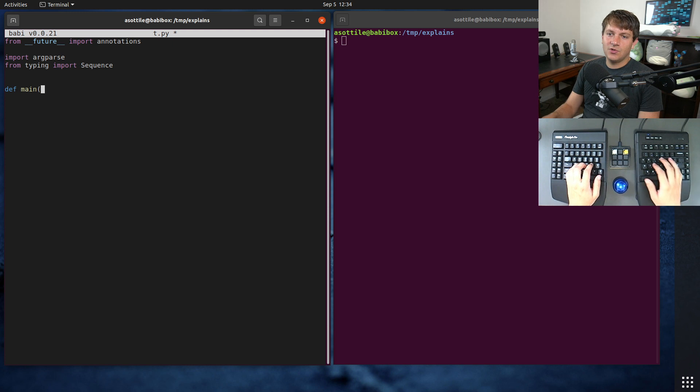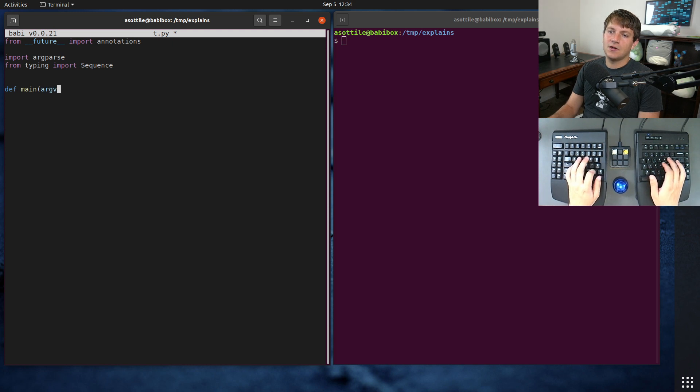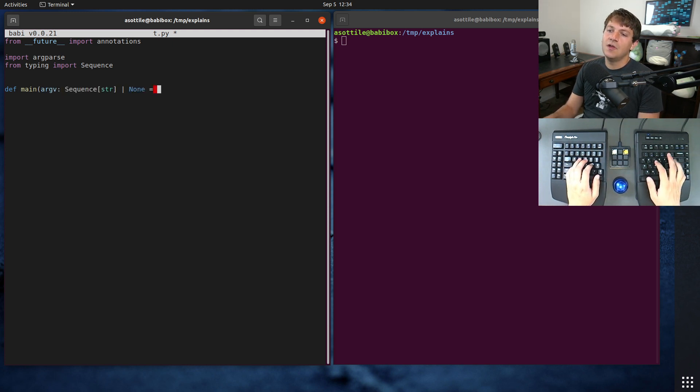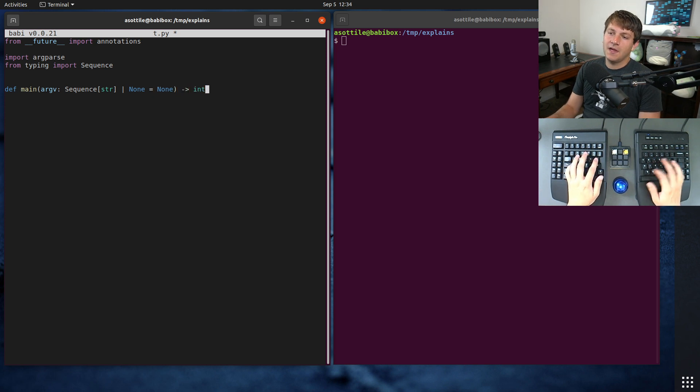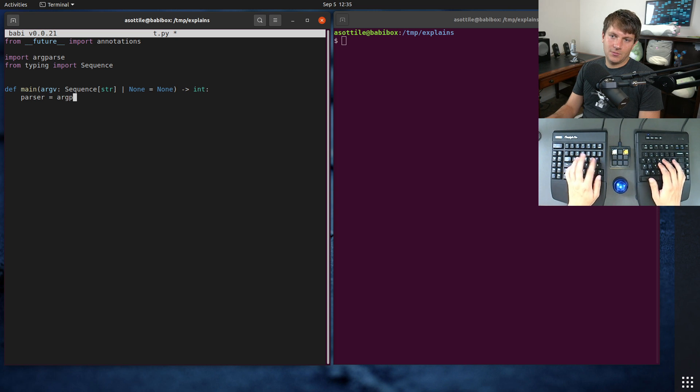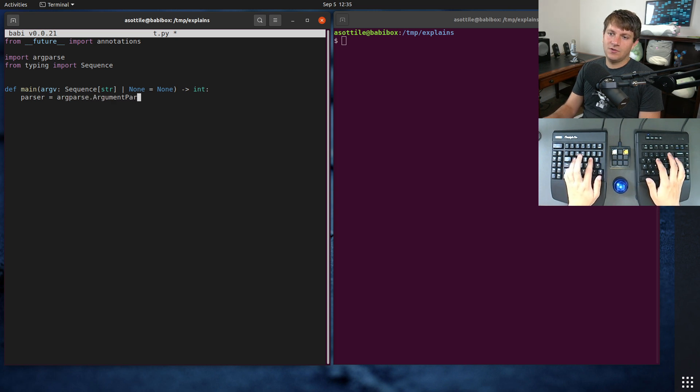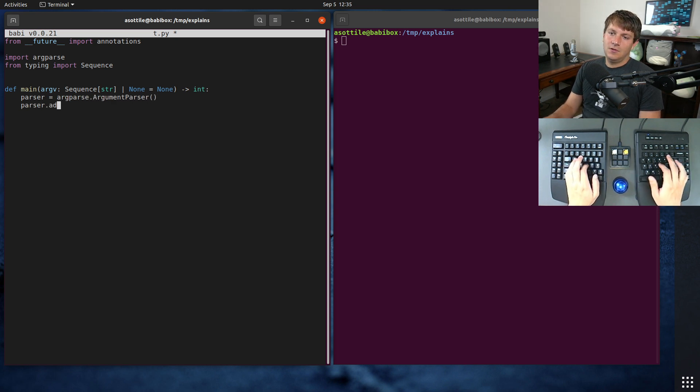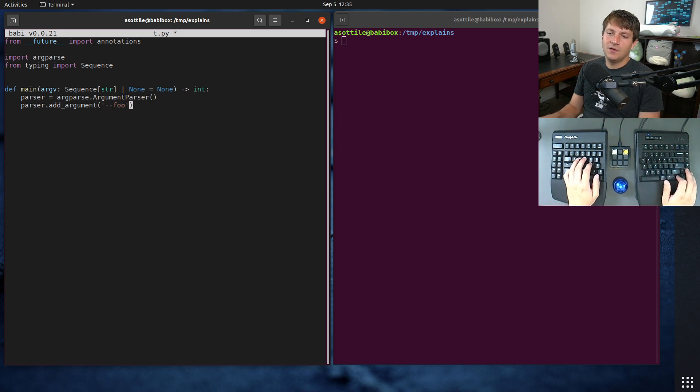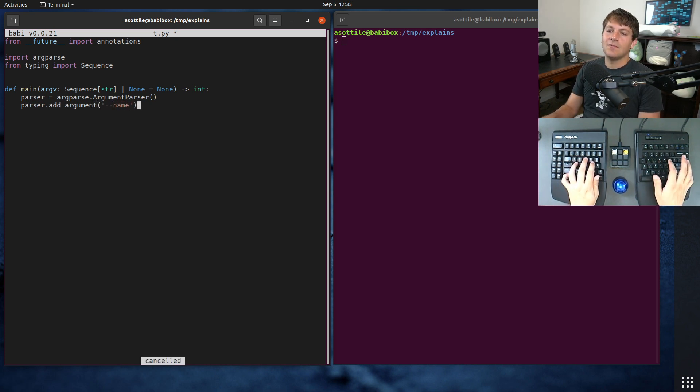So this is what my entry point used to look like: def main, argv equals a sequence of str that is optional and defaulted to none and returns an integer, then an argument parser, arg parse.argument parser. We'll add some sort of random name for like a hello world thing.